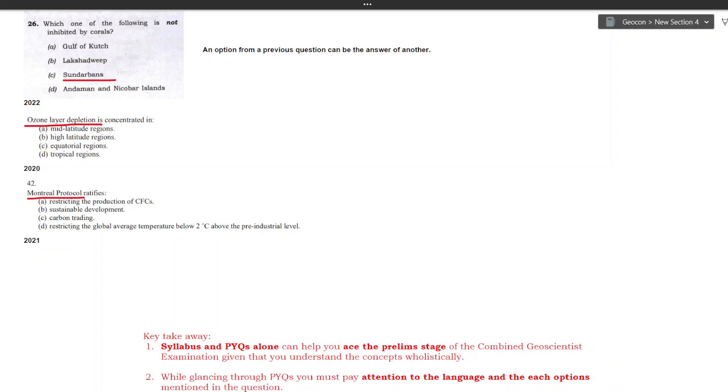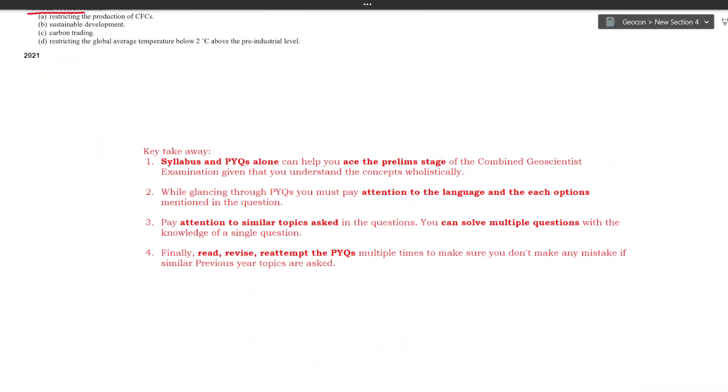So here are the major takeaways from this session. Syllabus and previous year questions alone can help you pass the prelim stage of the Combined Geoscientist examination given that you understand the concepts in a holistic way. While glancing through the previous year questions you must pay attention to the language and the options mentioned in every question and read about all the options with utmost priority. Pay attention to similar topics asked in the questions. You can solve multiple questions with the knowledge of a single question as you have seen both in geology and the GS sections.